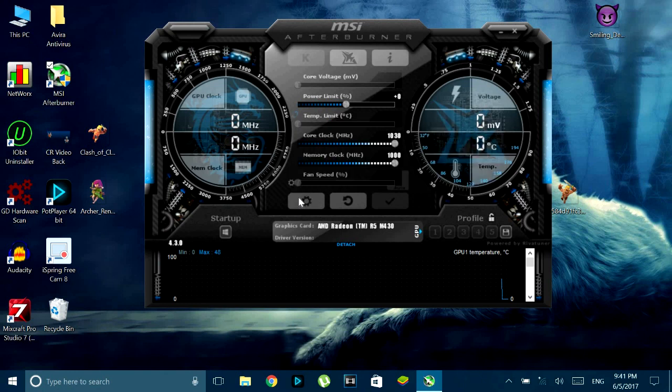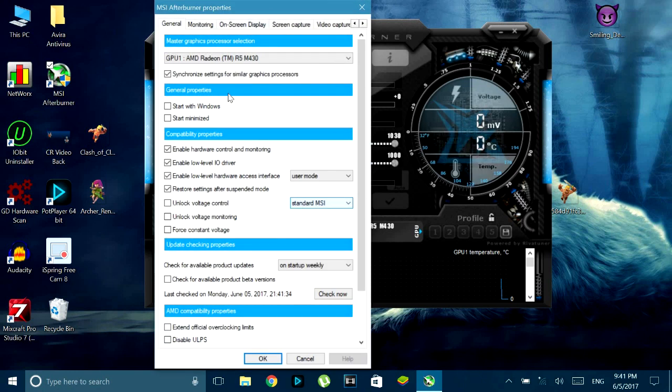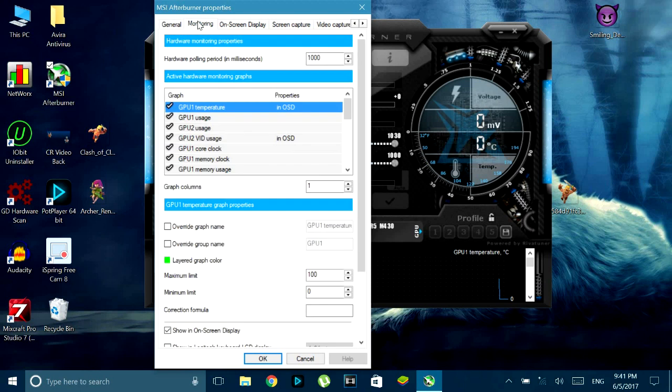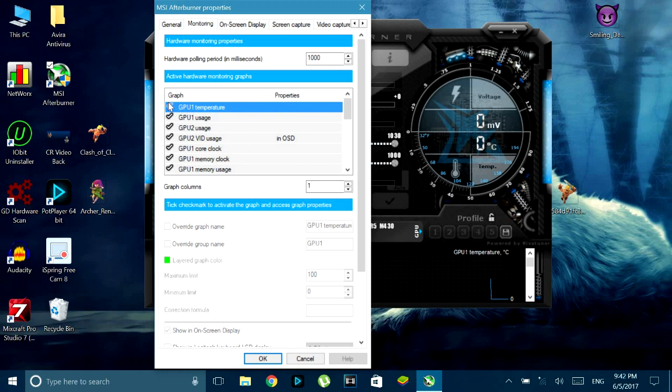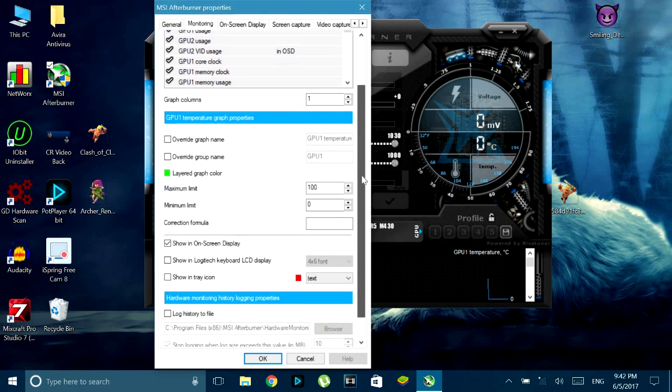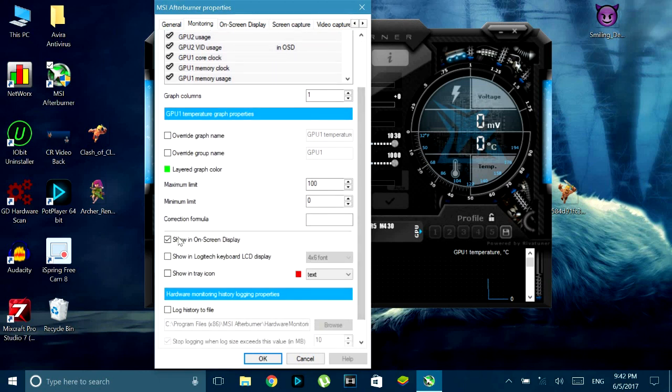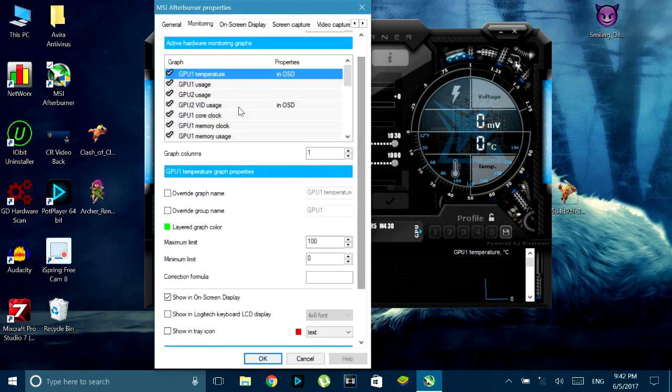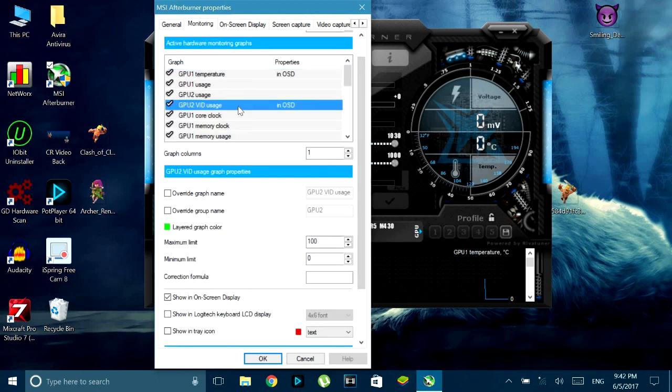So to enable on screen display you have to go to settings, monitoring and you will see a lot of options like GPU temperature, usage, frame rate and what you have to do is whichever one you want to see, you have to check it and then select that specific option, scroll down and you'll find on screen display. Just tick that and boom.